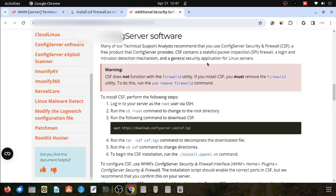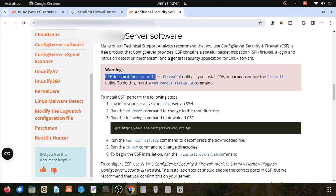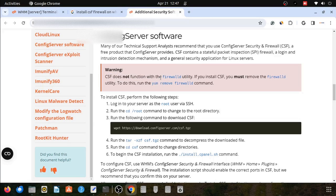CSF will not work with the firewalld utility, so we have to remove the firewalld utility from our Linux system or WHM server. The command will be yum remove firewalld.